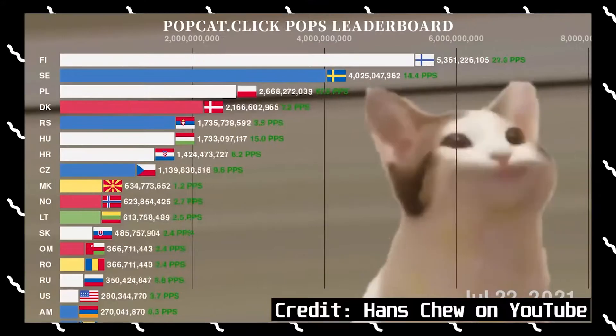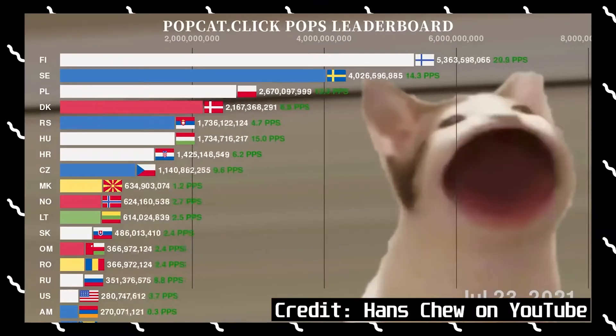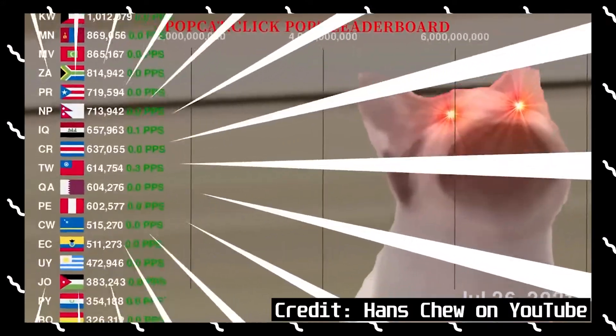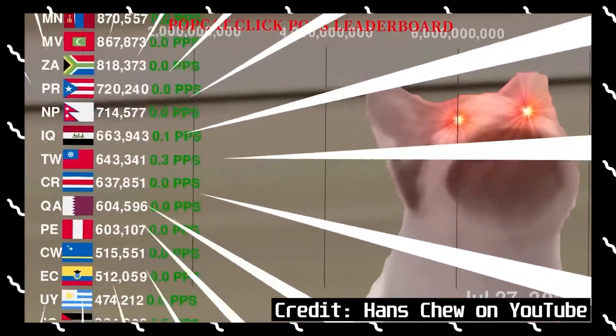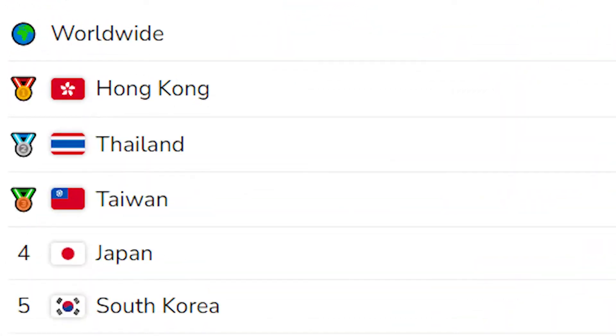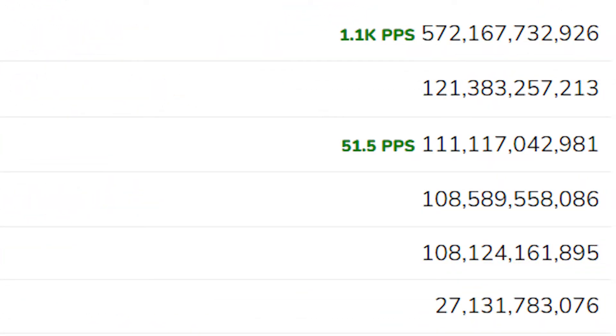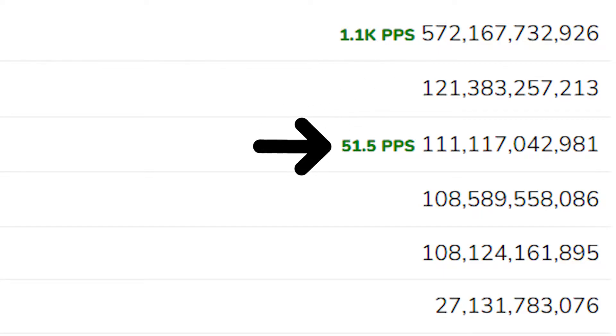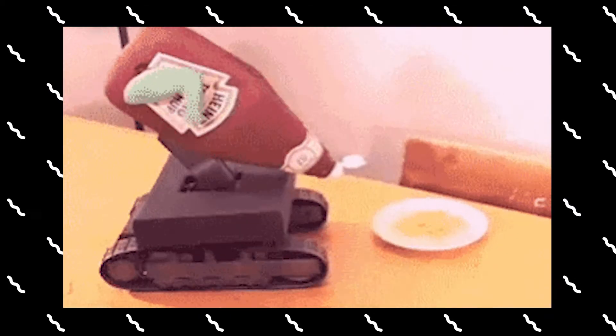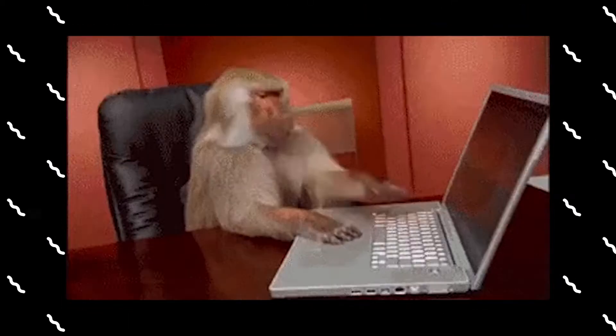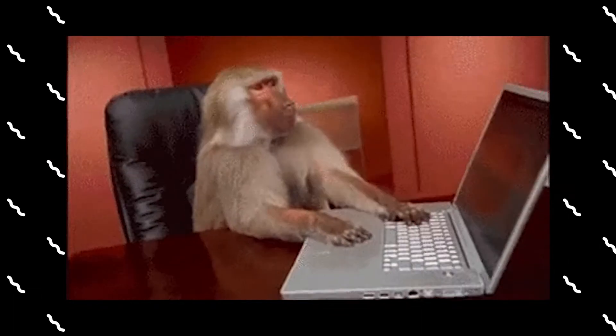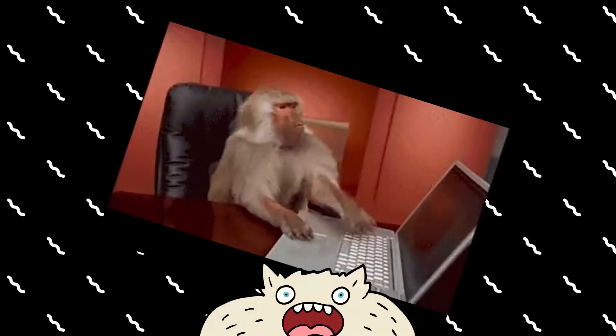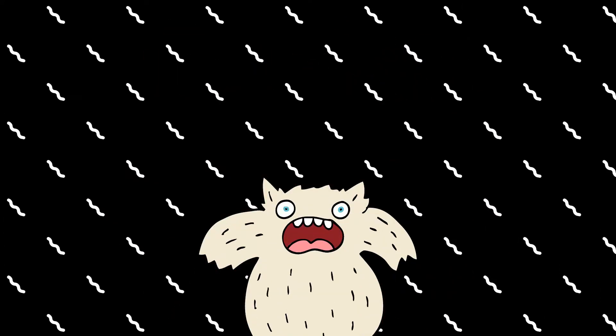This clicker game may very well be the direct cause of World War 3. We have whole countries of people competing with each other to try and have the highest number of clicks. As of recording, Hong Kong has the lead by a landslide with 10 billion more clicks than Thailand. But as we all know, war breeds innovation. And software engineers have been hard at work trying to... It's just a clicker, dude. It's not that hard to automate.